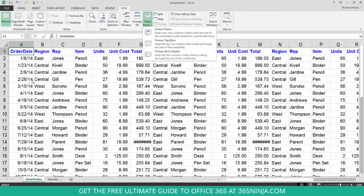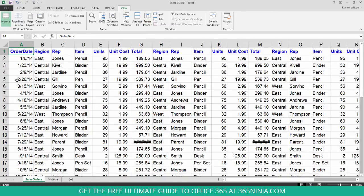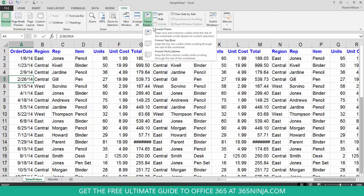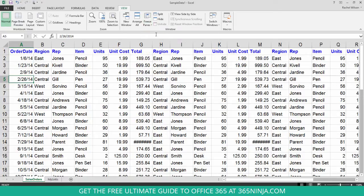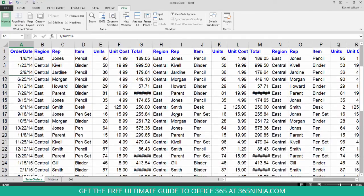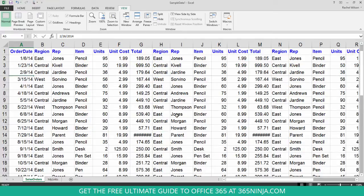What you'll want to do is select the line right under where you want to freeze. So let's say I want to freeze these top four rows. I'll select something in row five, go to Freeze Panes, click Freeze Panes, and you see the gray line appear right above where I've selected. So now my top four rows are frozen.